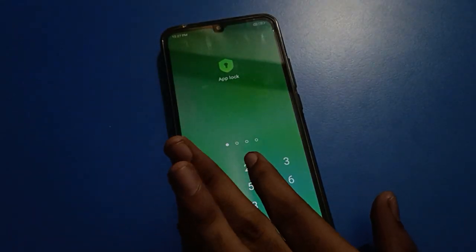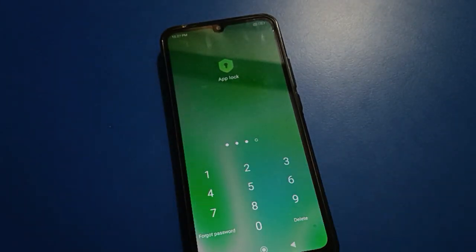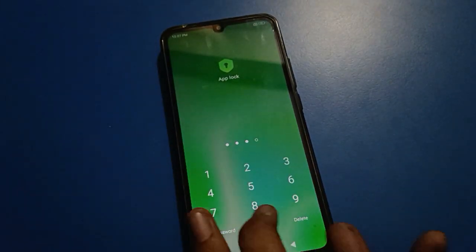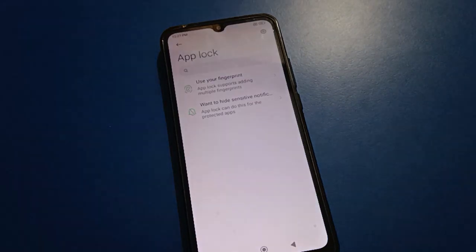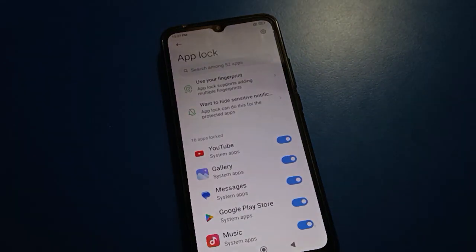Now, since I know my password, I will enter my app lock password and remove my app lock password from my Redmi mobile.